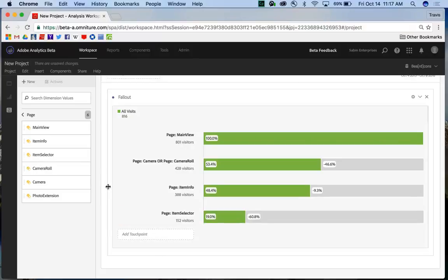So I have this pre-built funnel with a single dimension type of page items showing a funnel conversion through my app.